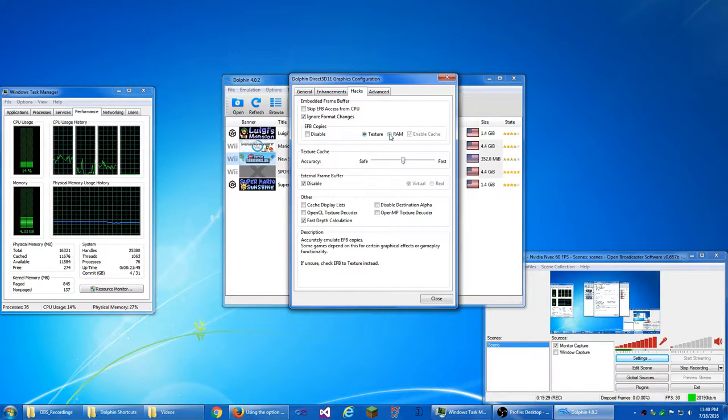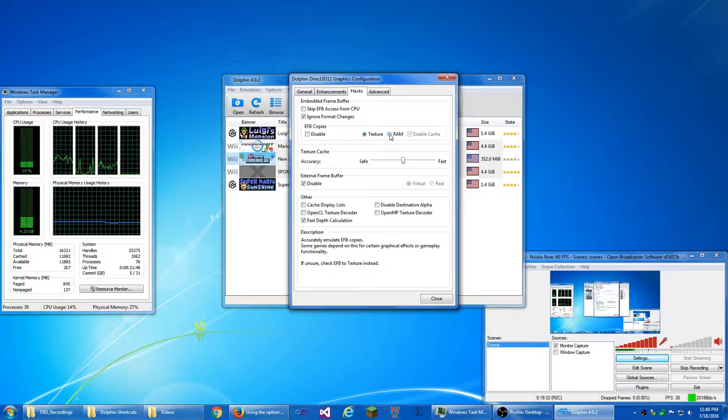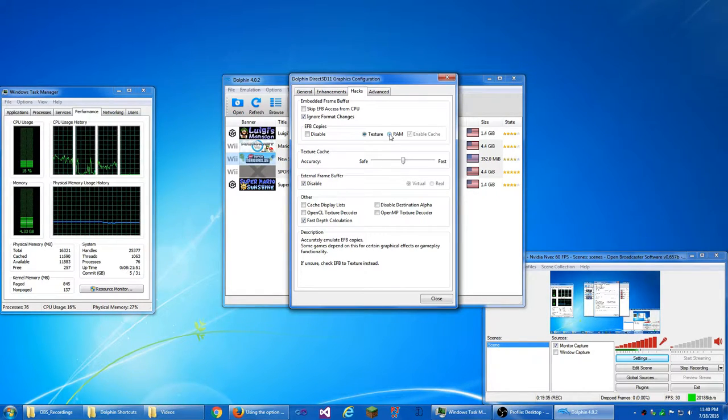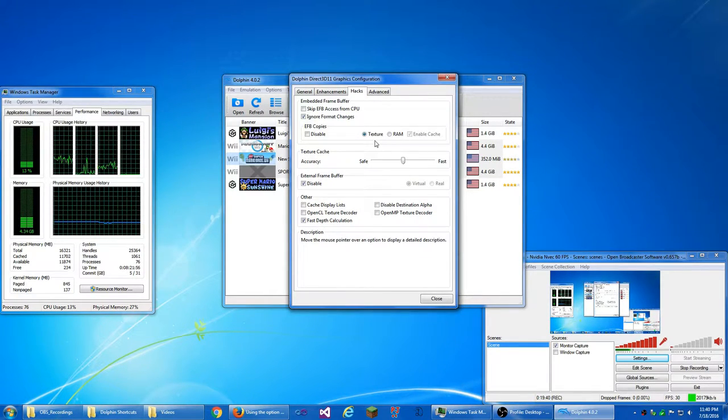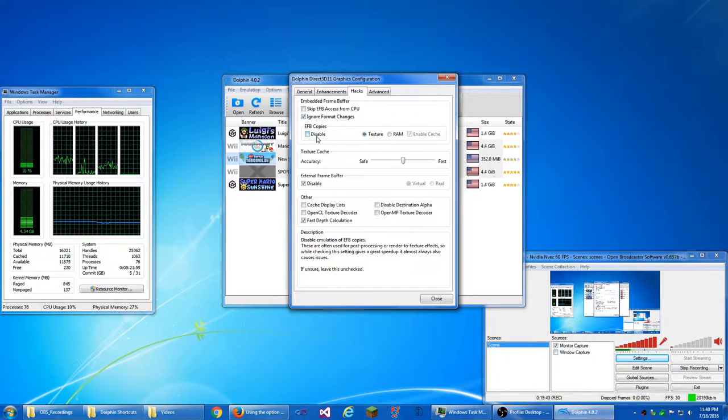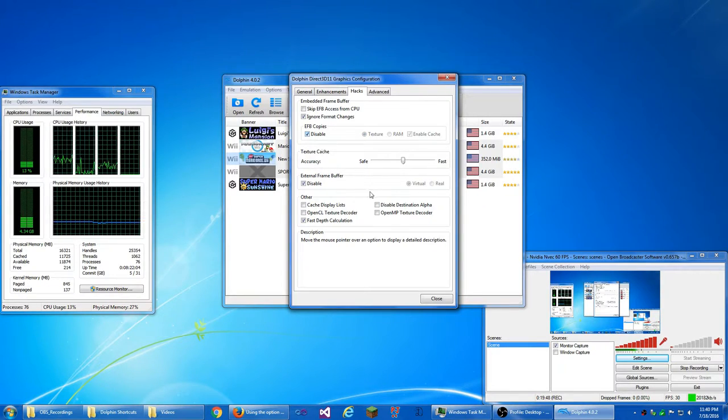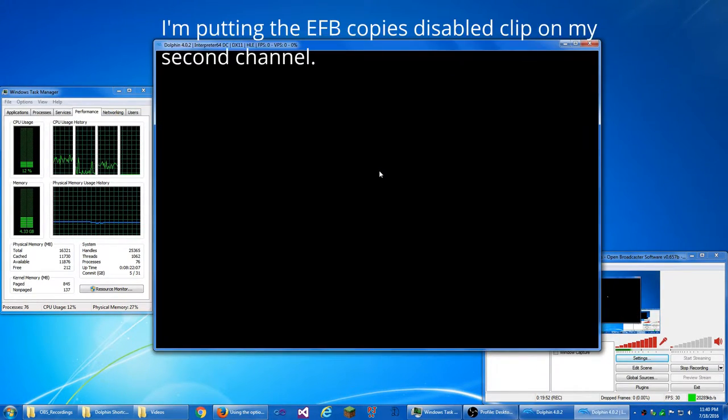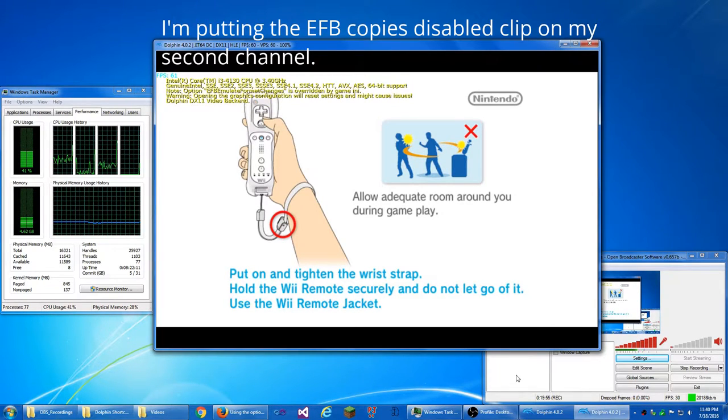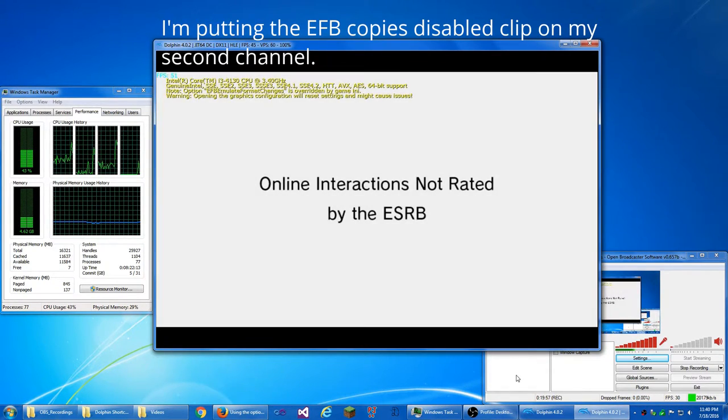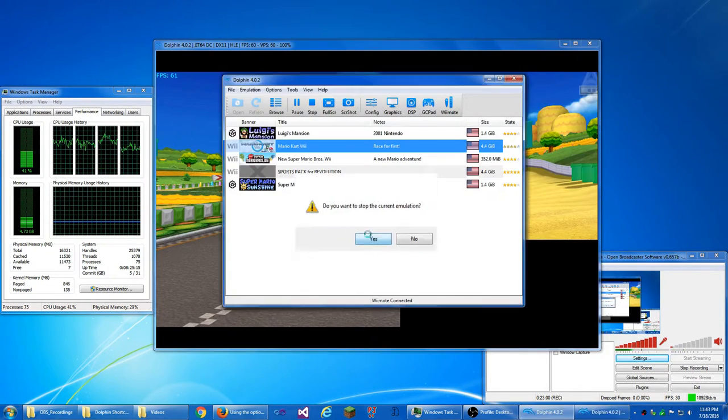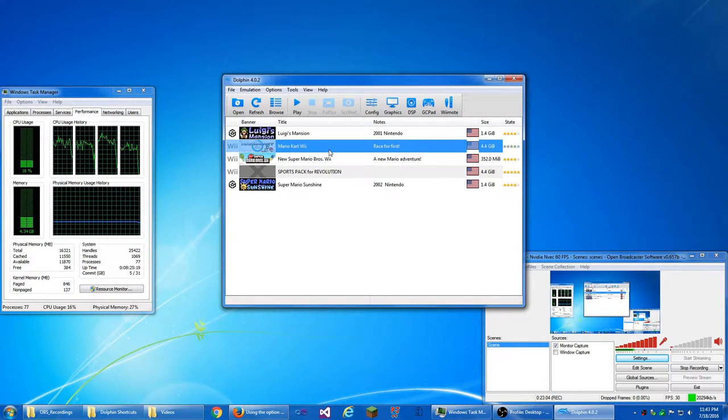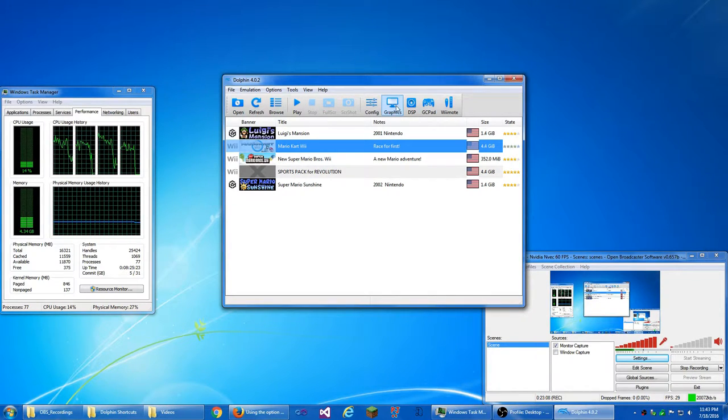But EFB to RAM, some games, as you can see down below in the description, some games need EFB to RAM. But if you do, EFB disable, I'm actually going to do disable EFB copies and go into Mario Kart Wii and see what happens. It should be a lot faster. I don't know if it's going to be faster or not. And the character select screen, that relies on EFB copies for the preview on the left and the bikes do too.